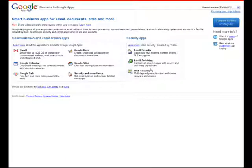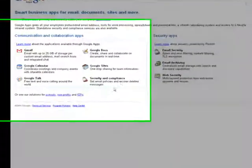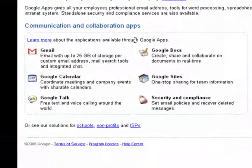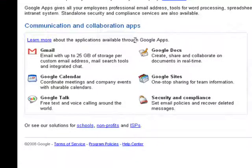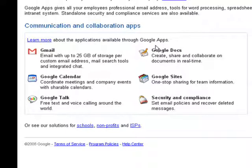This will bring you to the Apps main page, and it shows you all of the products that are included in Google Apps. The center point of Google Apps, being email, is Gmail, of course. Also, the Google Calendar, Google Chat, Google Docs and Spreadsheets, and Google's Website Creator.